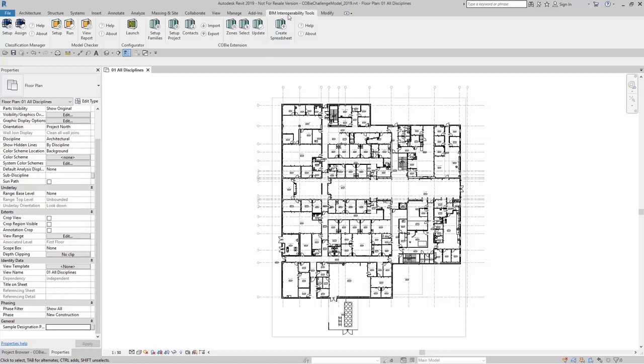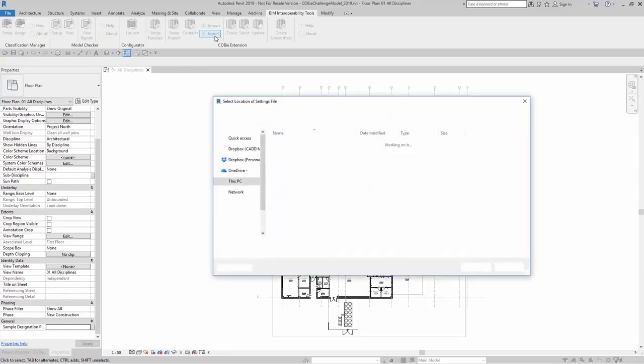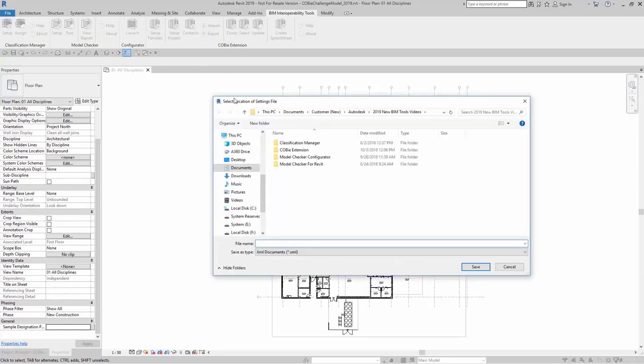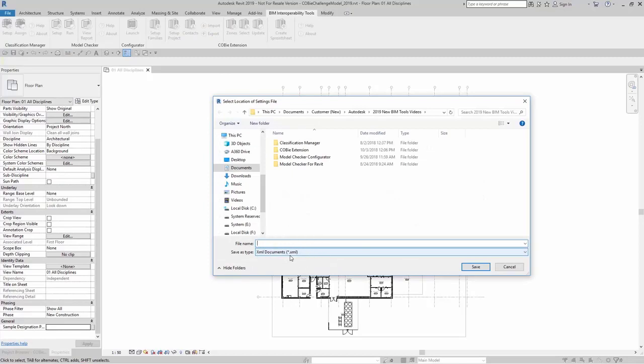You can do that by coming up to BIM Interoperability Tools, and let's say that this is the project that I already set up prior. I can export my settings by coming right to the Export tool for the COBE extension. When I click on Export, it's going to export as an XML file.